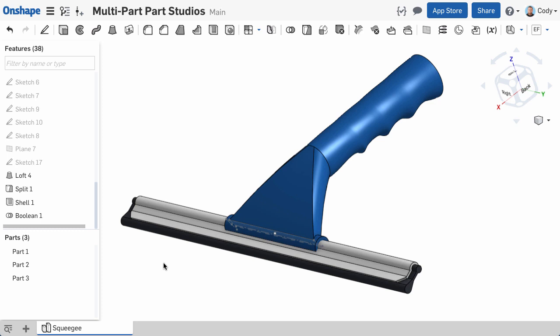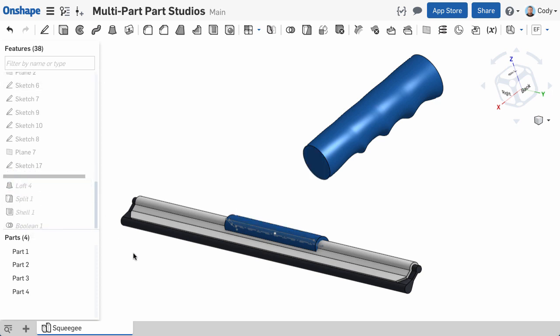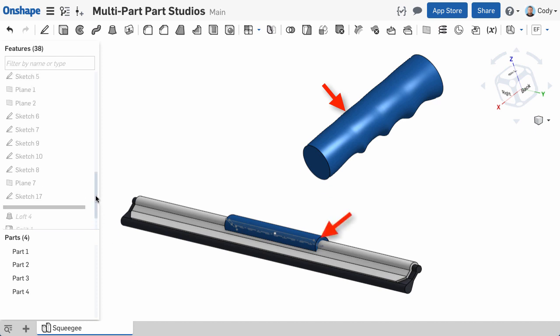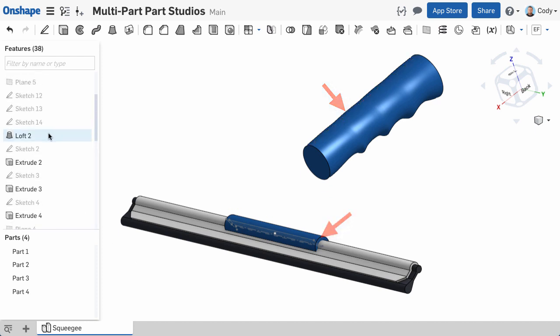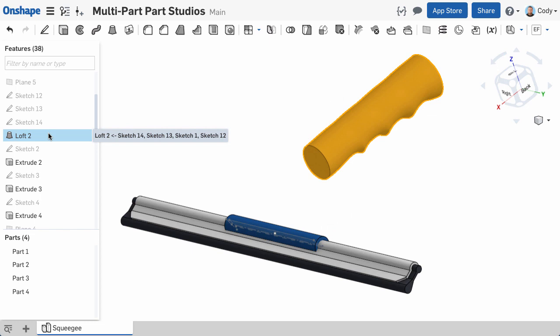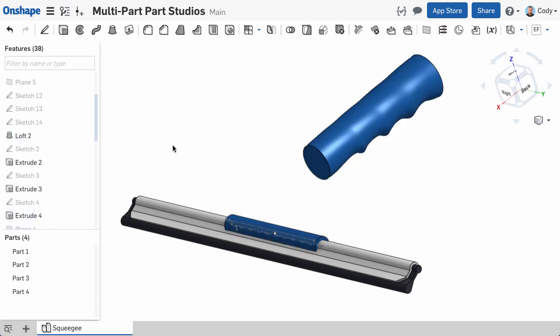The squeegee is a good example of this. If we roll back in its design, you can see there was a time in the design where the handle and the base of the squeegee were two separate parts. This is because the handle was modeled first, then the base for the squeegee, and the transition between them was saved for last.